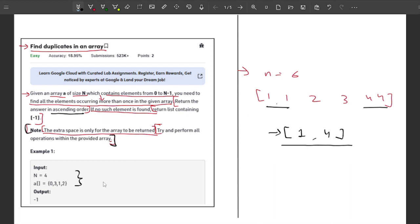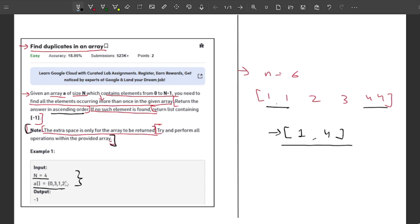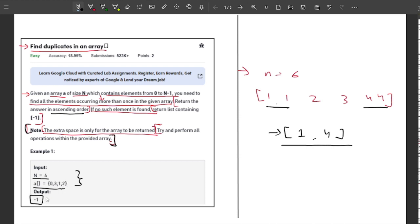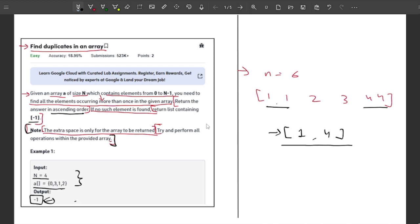A second example from the problem statement: N equals 4 and there are 4 elements in the array with no duplicate elements. The output is going to be -1 for this example, because whenever we don't have any duplicate element we return a list containing -1. So that is the problem statement — let's talk about the solution now.